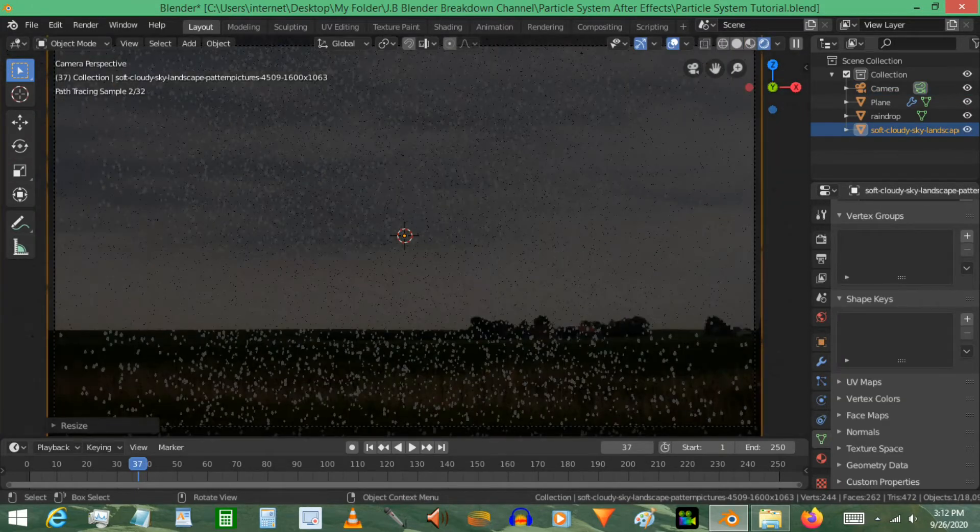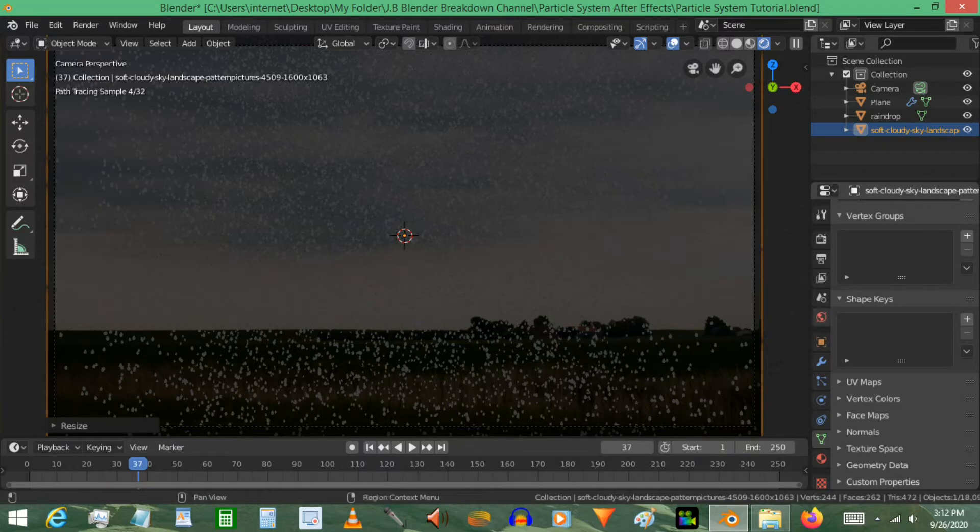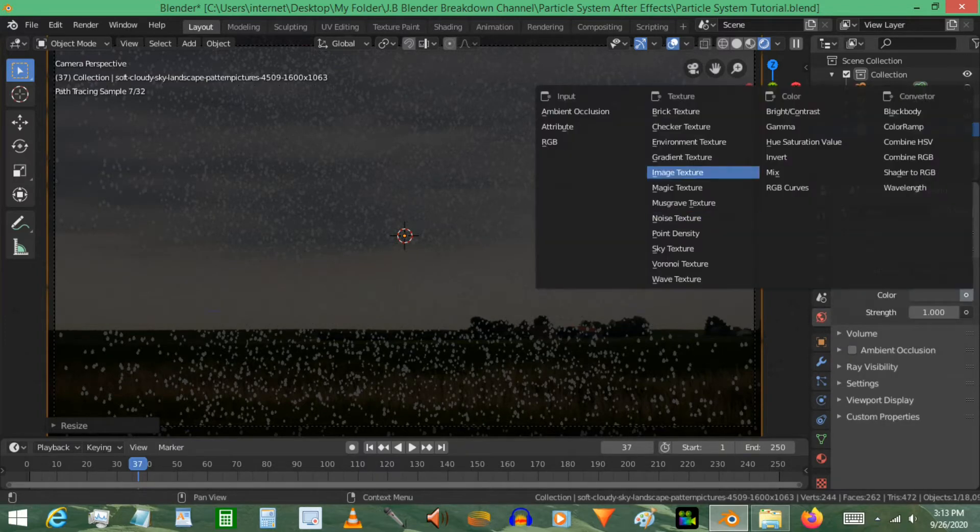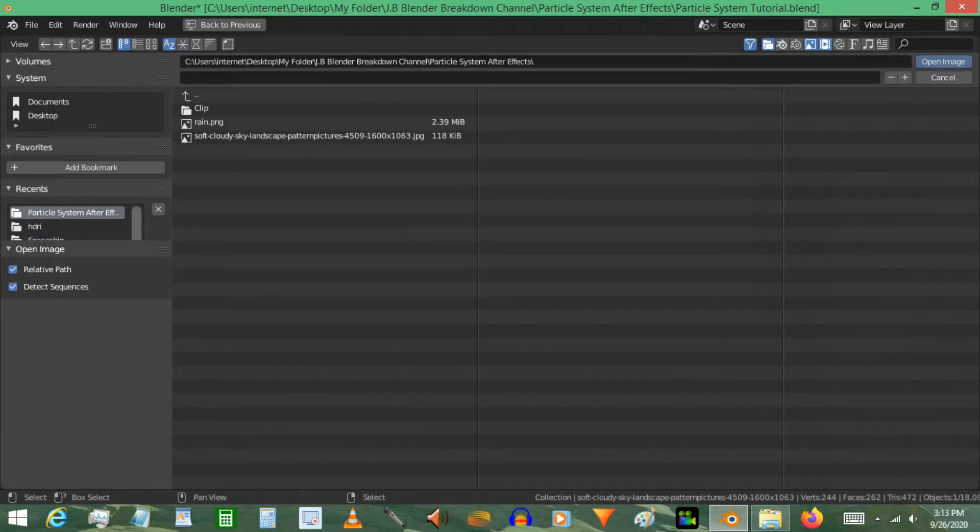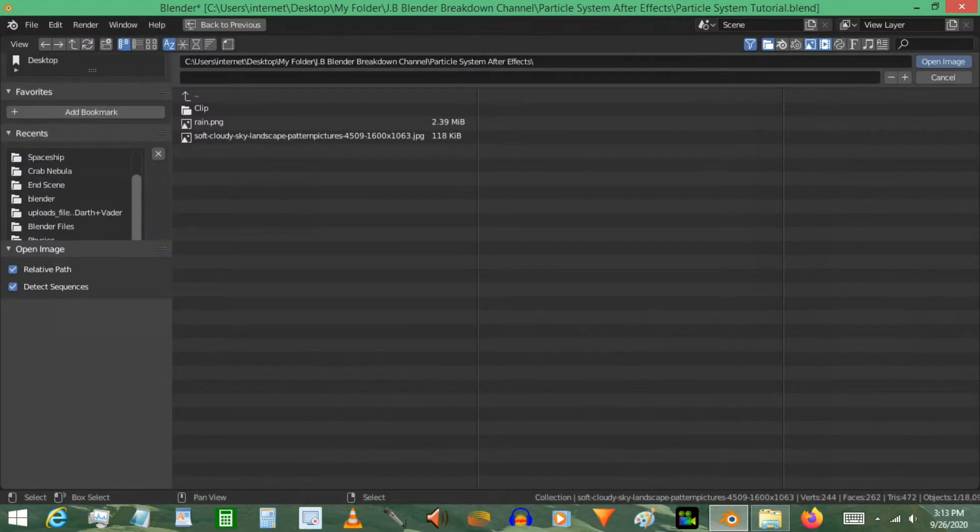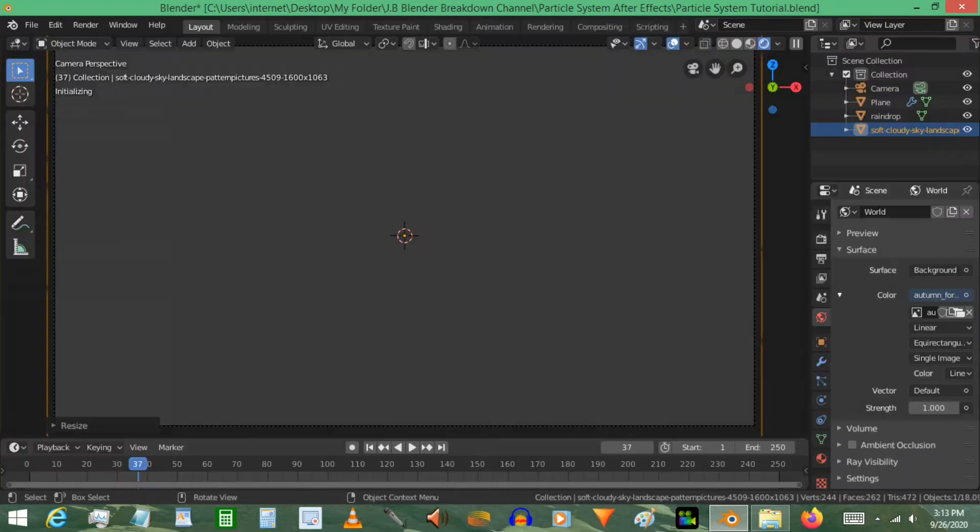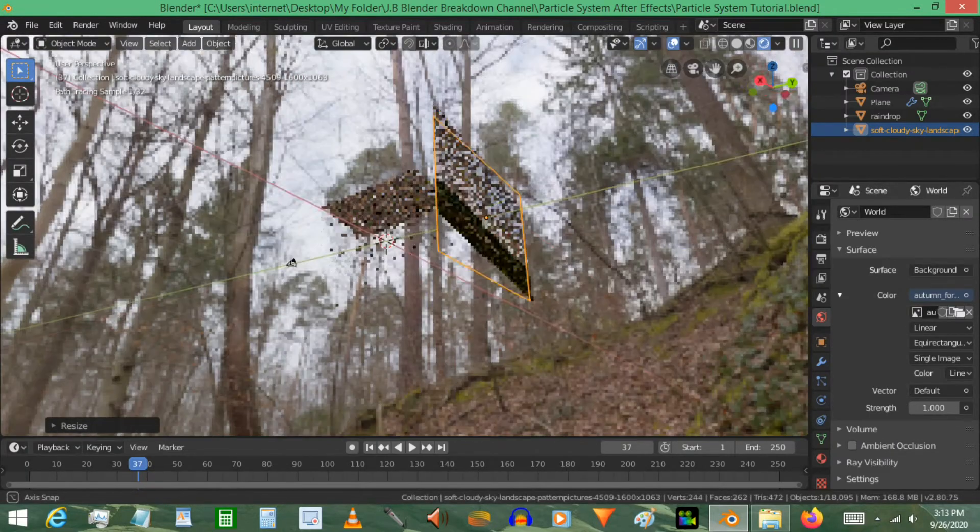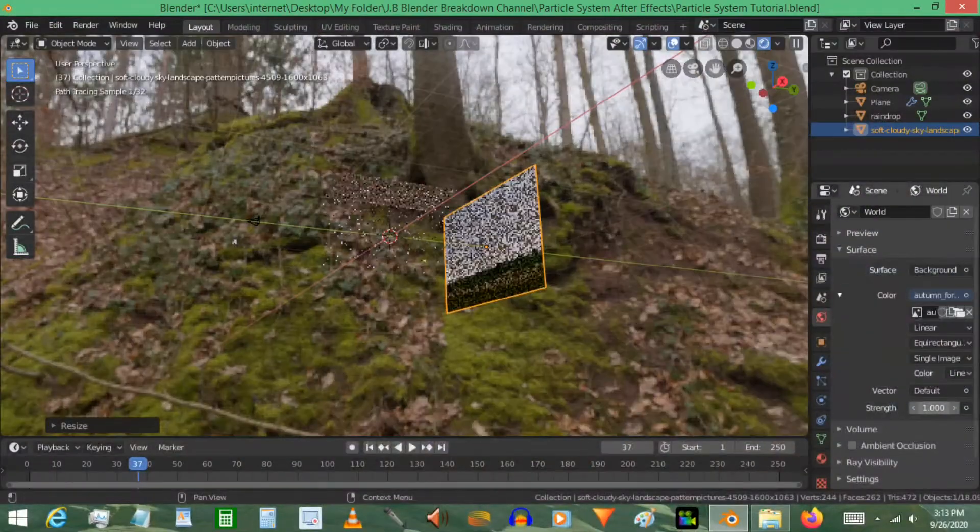Hit the render view real quick and we see we have a lot to work with. First thing I notice is the fact the world setting needs to have a background, and so the important thing is to give it an HDR image to try to match the environment. So I'm going to make it this one and obviously bring the strength way down because we're not trying to focus on that. We're just trying to give it a little bit of light into it.